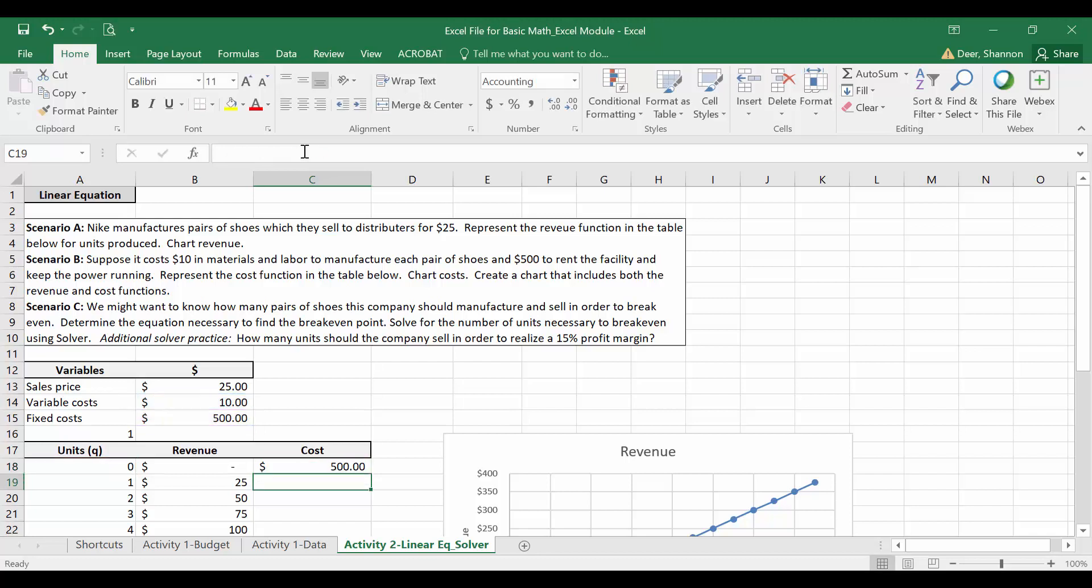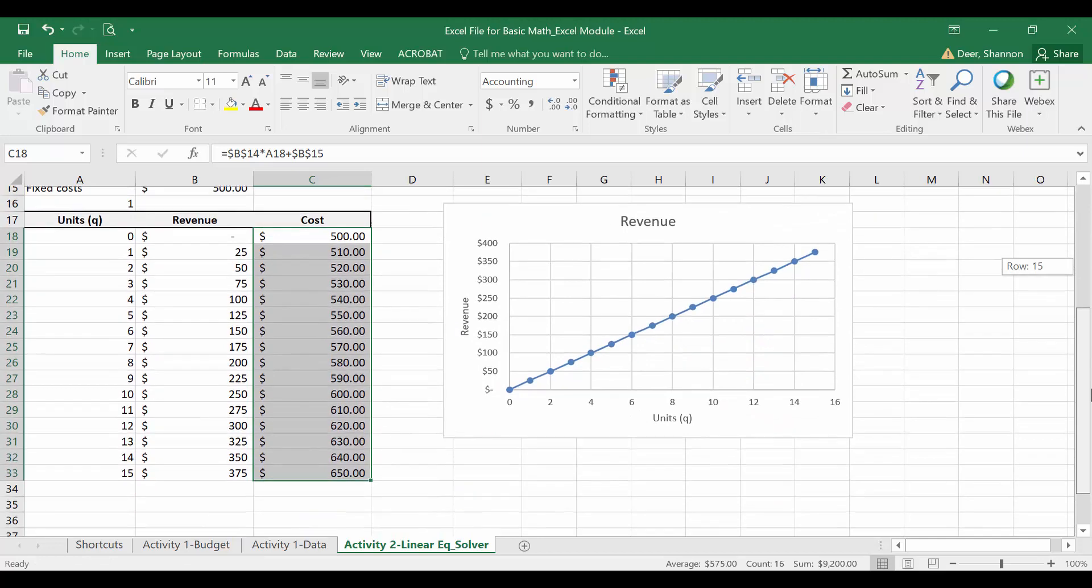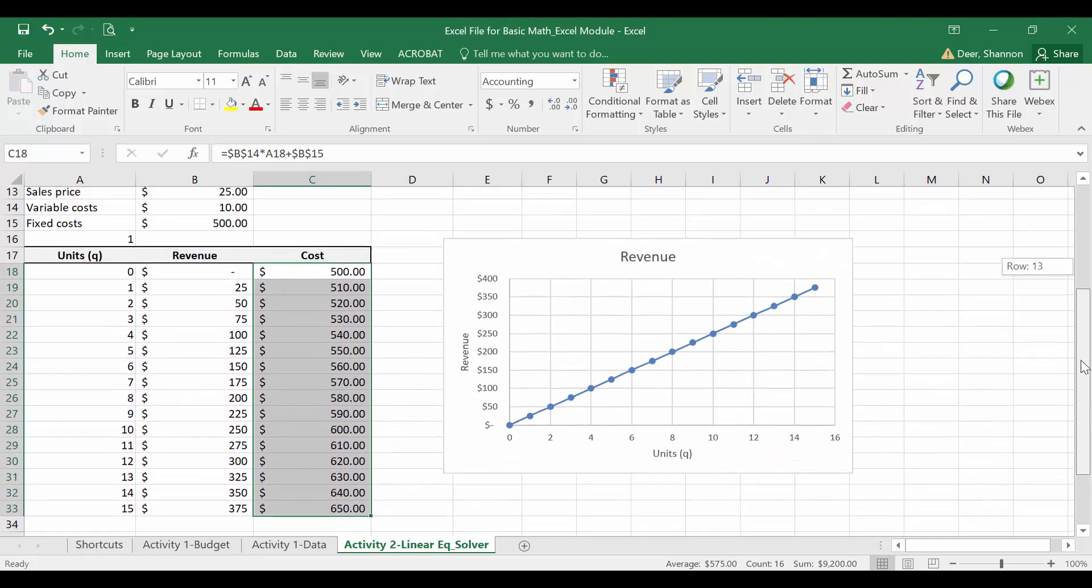I'm going to hit enter and to copy that formula all the way down into the rows that already have revenue, I'm going to just double click and you can see it already populated all the way down.